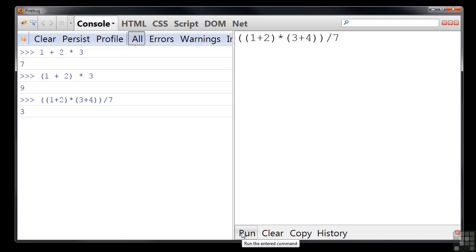I suggest you open Firebug or your development console and have a play with numeric values.